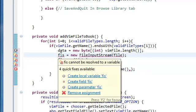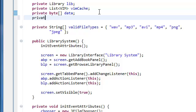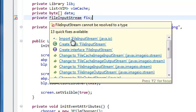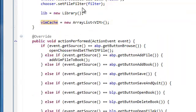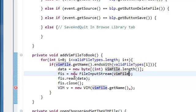We're going to make it global, so private FileInputStream FIS — import the file input stream. And we're going to pass in the vim file, read the data into the array of bytes, then close the input stream.